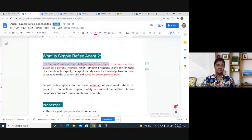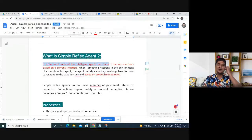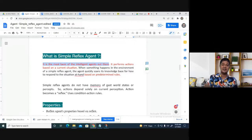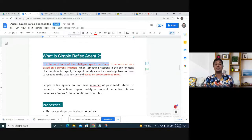But the key question is that the simple reflex agent has no memory. If you have a previous memory — for example, from past experience — that is knowledge. But the simple reflex agent has no such knowledge from past experience.